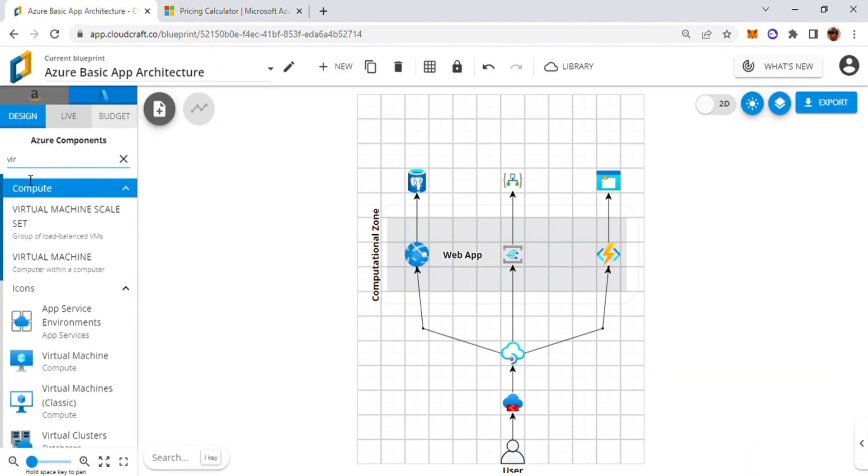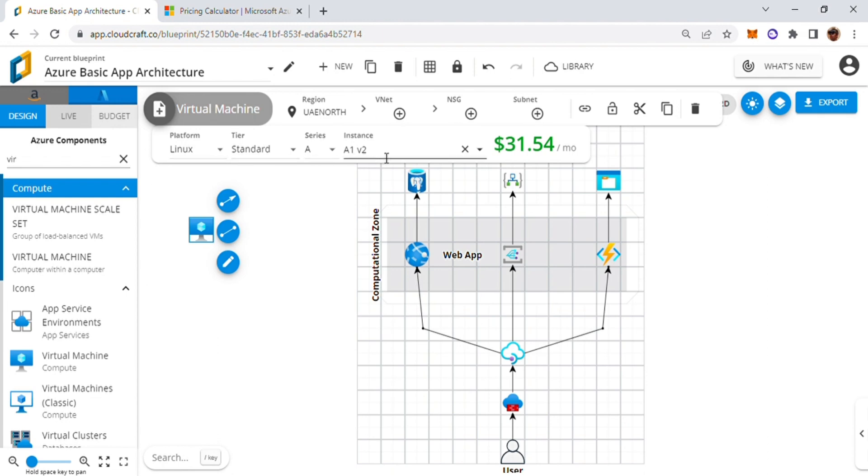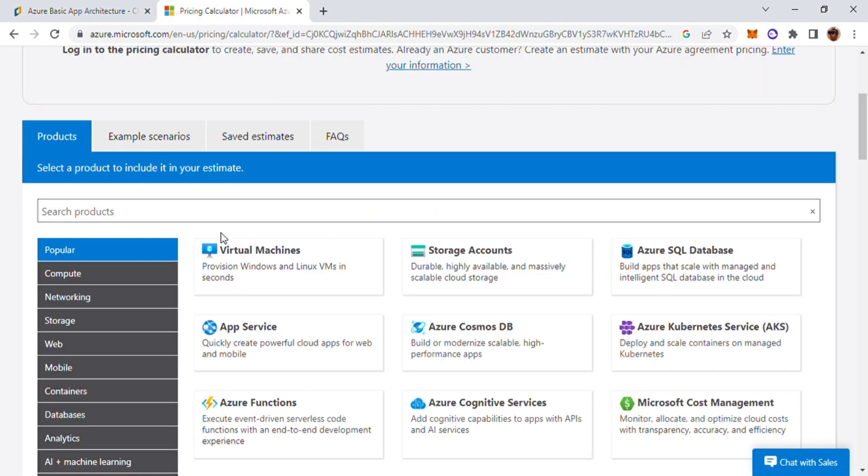So I'll go ahead and introduce a virtual machine. So this is my virtual machine and as you can see over here I have the details. I have the Linux platform. This is an A1v2 version instance. It is going to cost me $31.54.